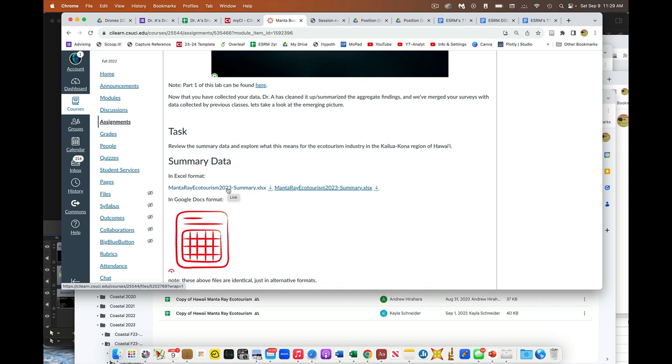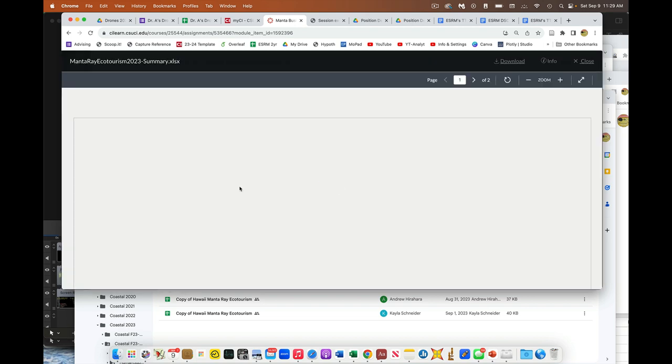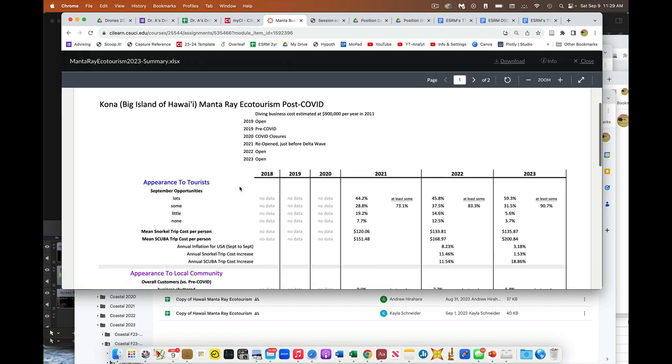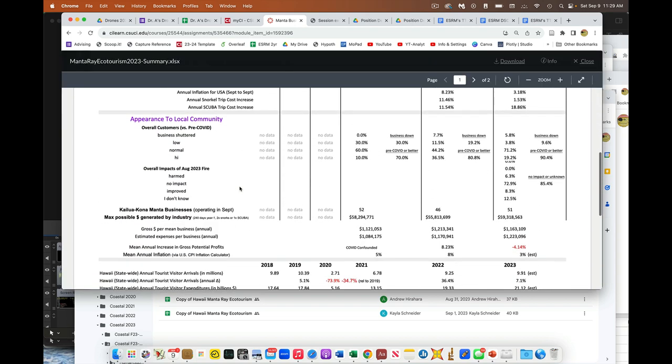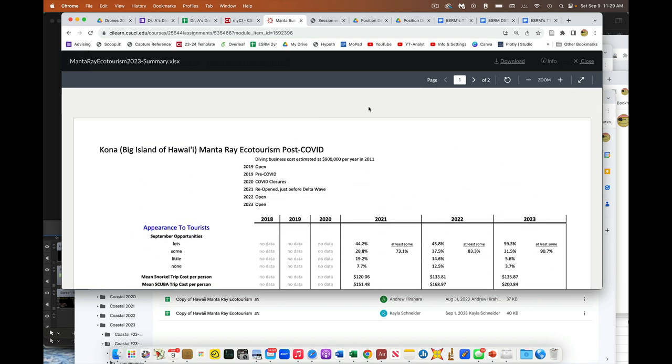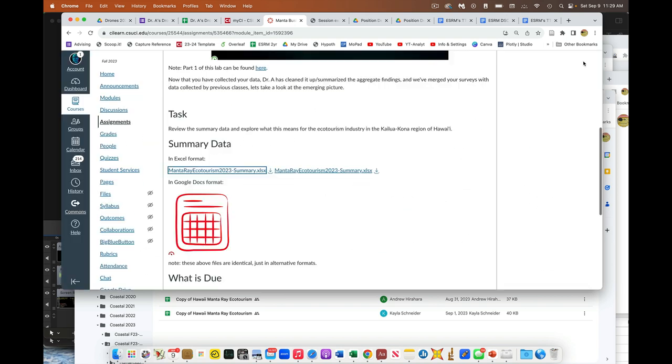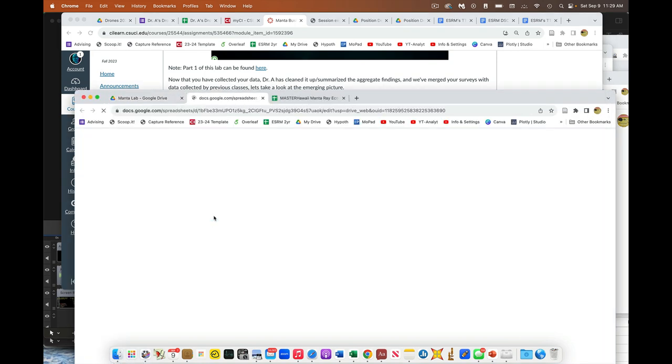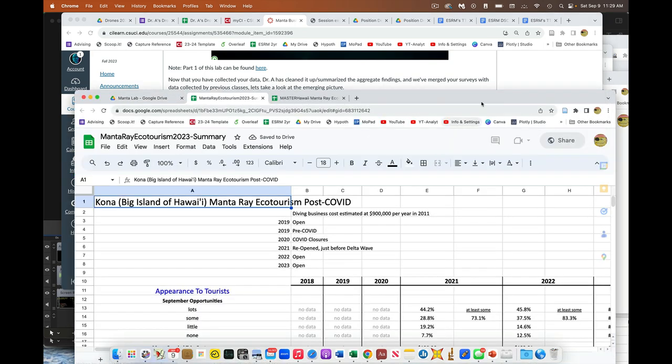In this case we were looking at the manta ray ecotourism stuff. So if you click this link, this is a downloadable Excel file with just the summary tab, right? So this is just the summary tab for this particular lab. You could also click this - it would take you to the same exact thing here which is just in Google Doc form. Same thing.